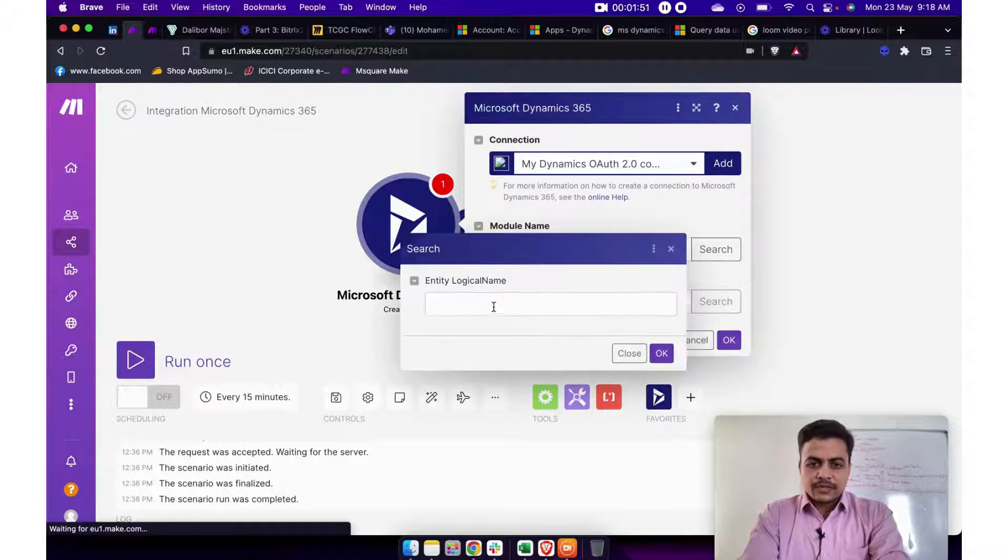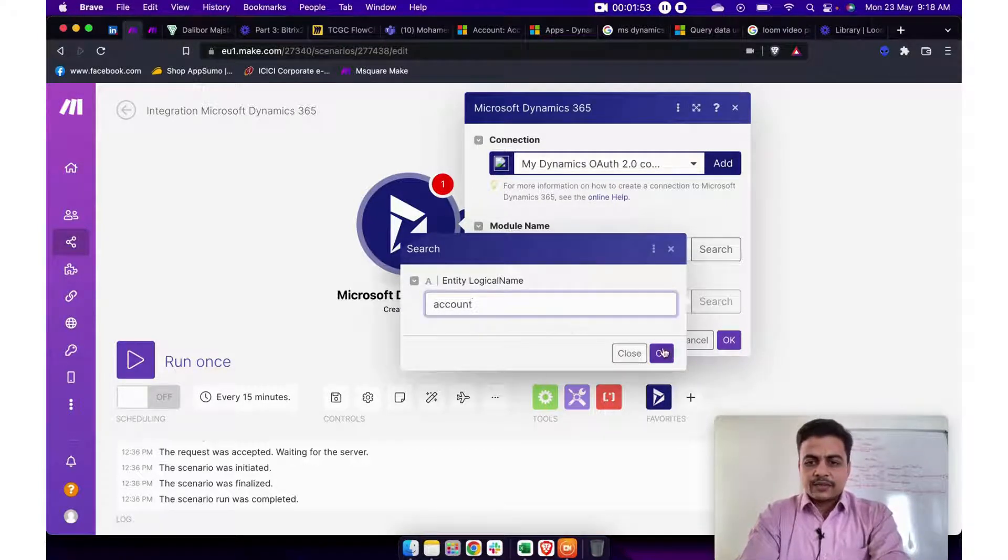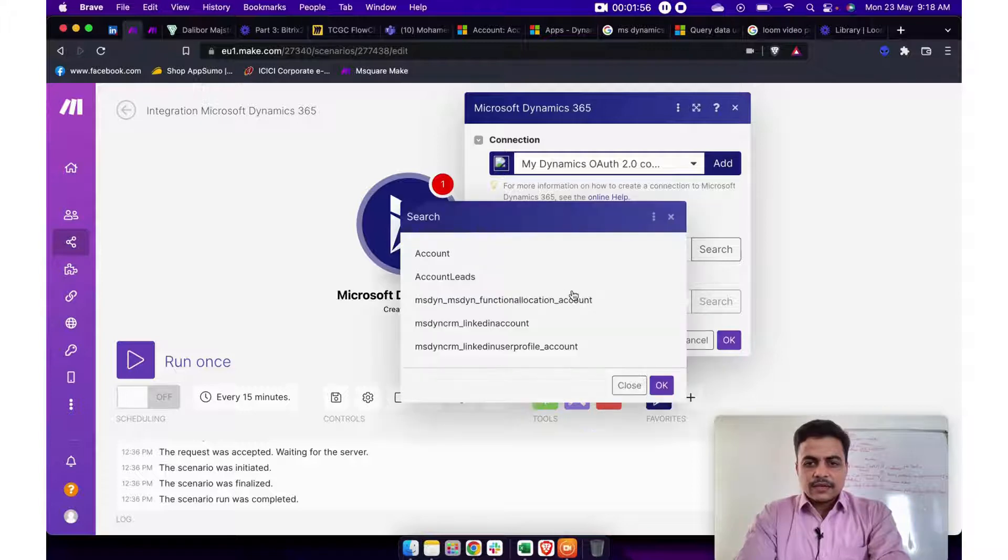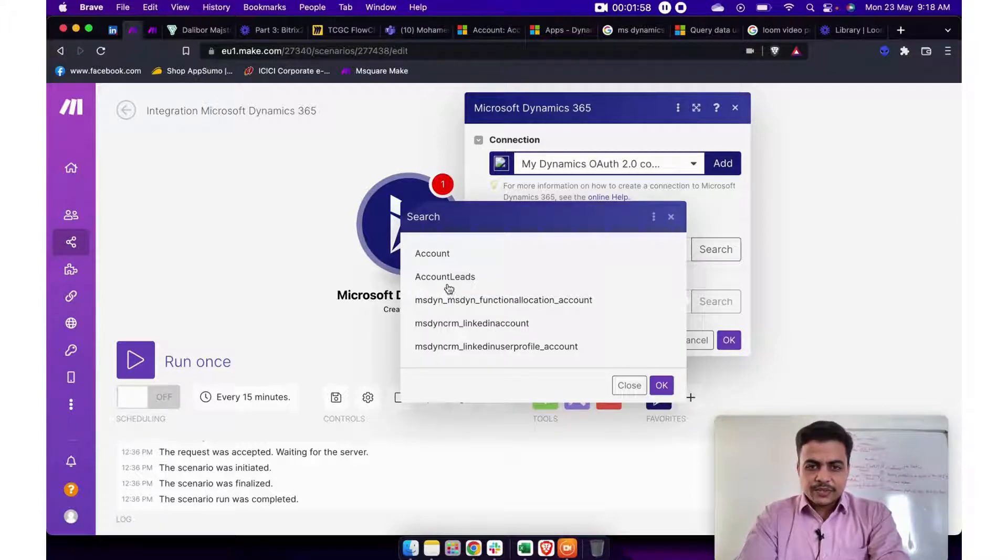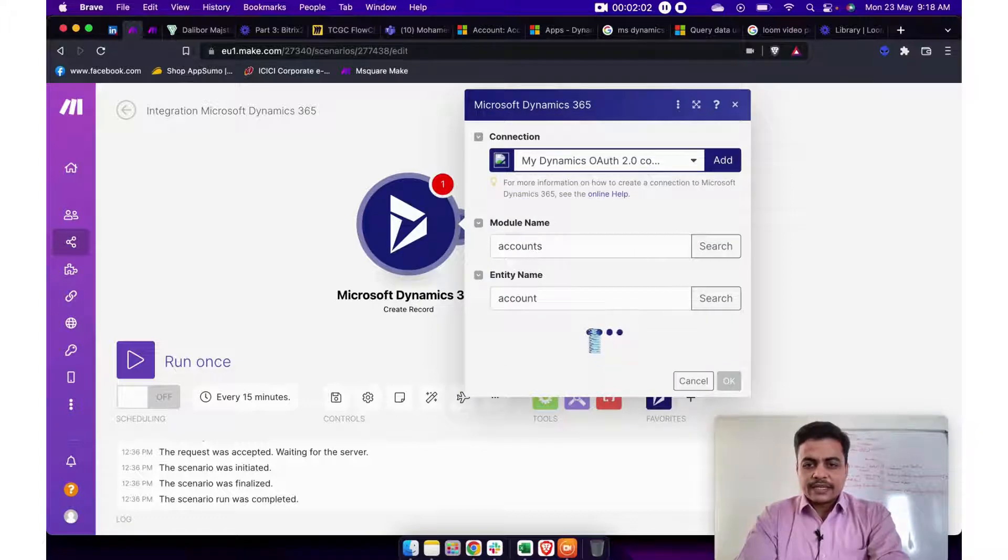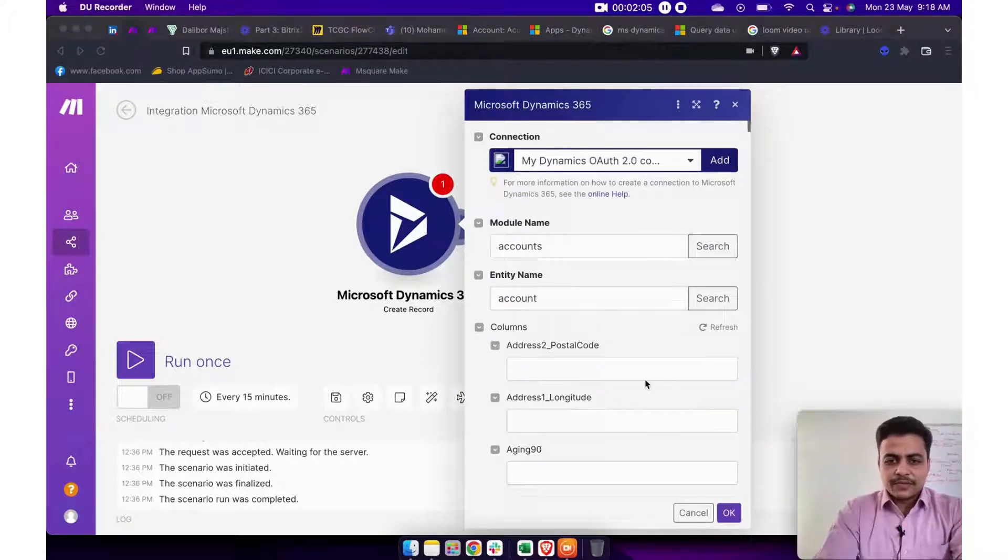Then you will have to use the sub modules. So here also I put accounts again. Now this will give me all modules, sub modules related to accounts itself. So let's say account.